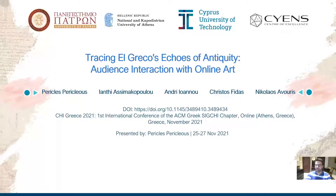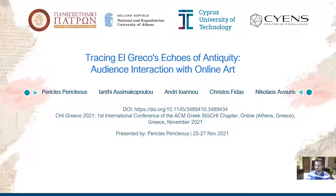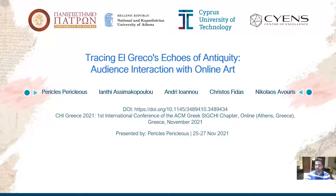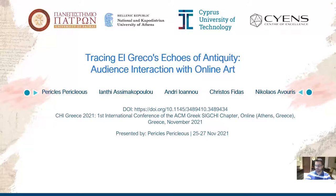There has been a discussion on the difficulty of the general public to engage and relate with cultural objects, and in particular works of art. Various suggestions were put forward for the solution of this problem, including provisions of contextual knowledge or supporting through digital media and applications the development of a personal relationship and meaning. Nowadays, more and more exhibition and museum programs are including digital media and interactive applications in their design in order to enhance the visitor's experience and support the meaning-making process.